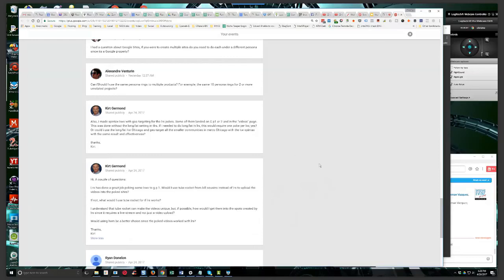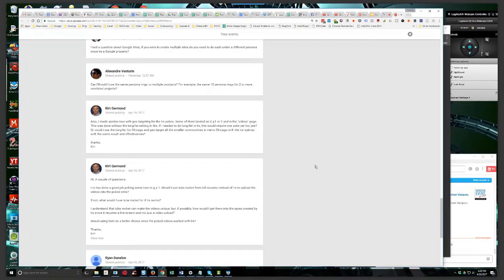All right, Kurt's up. He says a couple of questions. LRS has done a great job poking some keywords to Google page one. Would I use Tube Rocket from Bill Cousins instead of LRS to upload the videos into the poked sites?